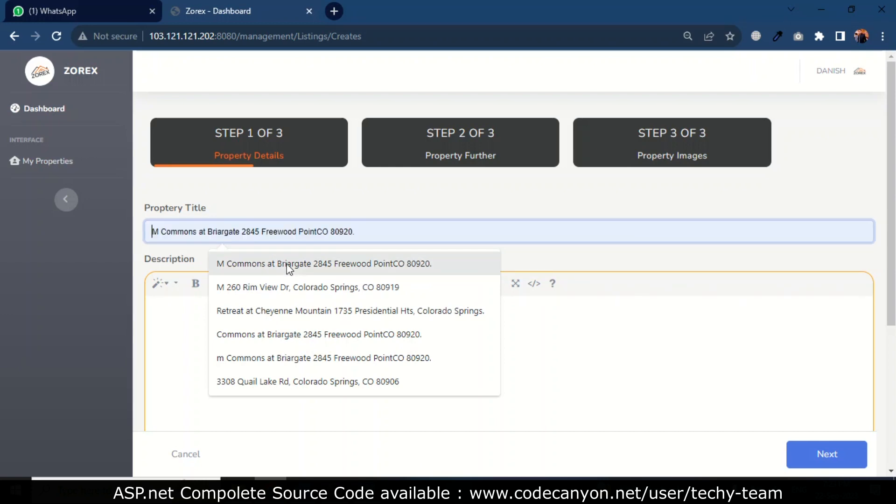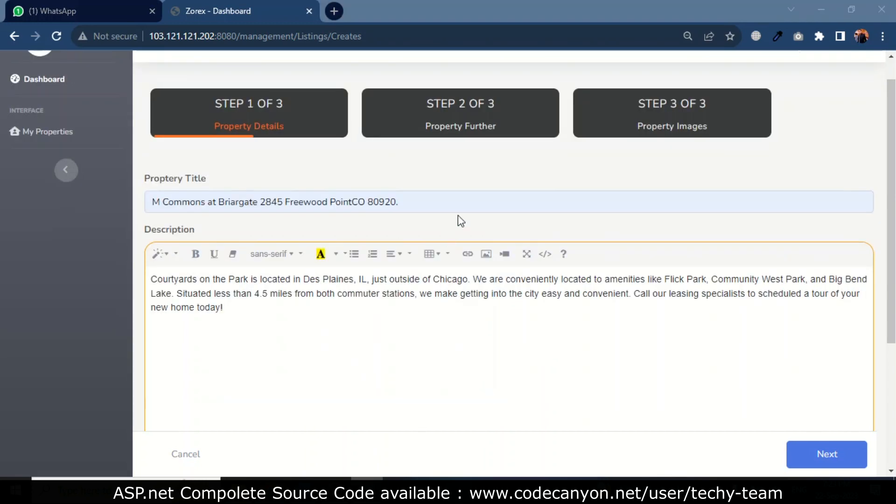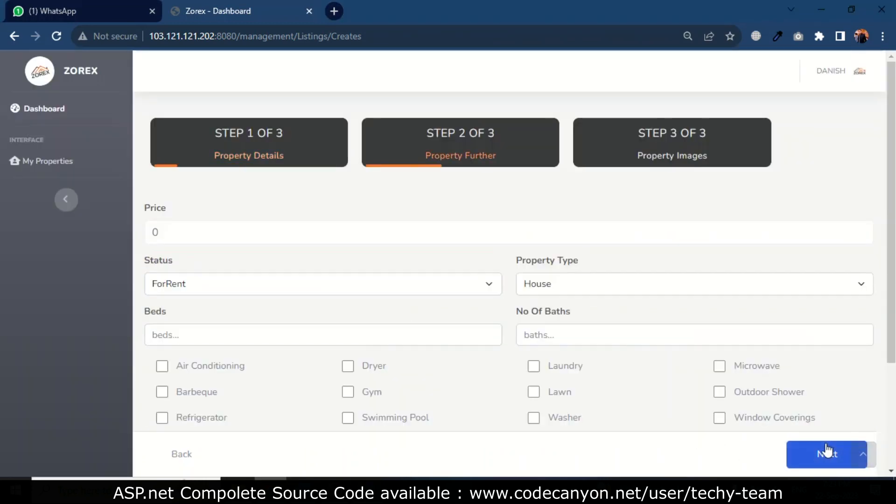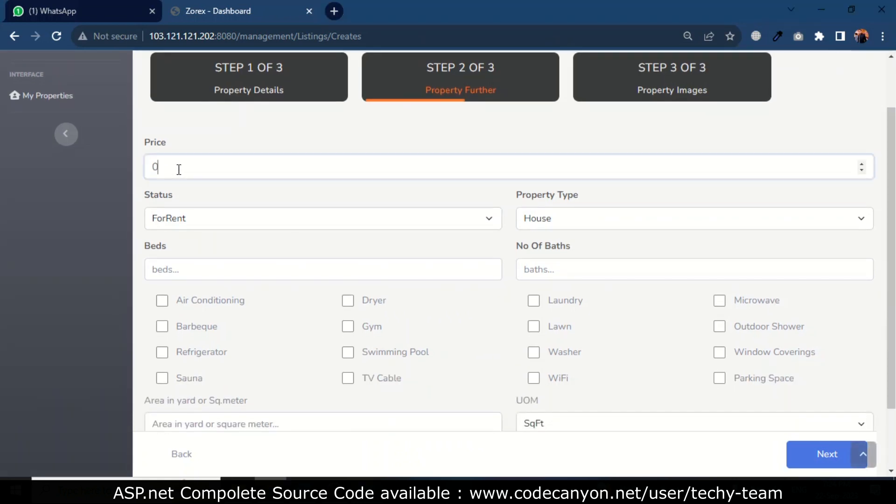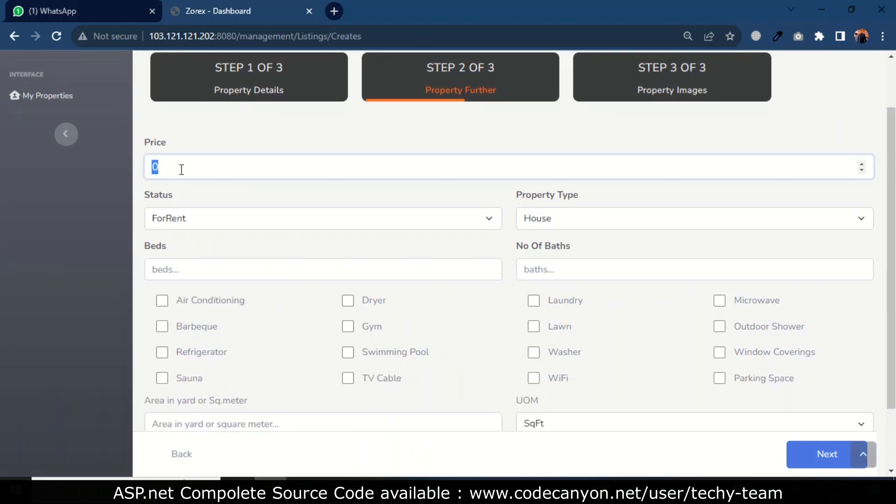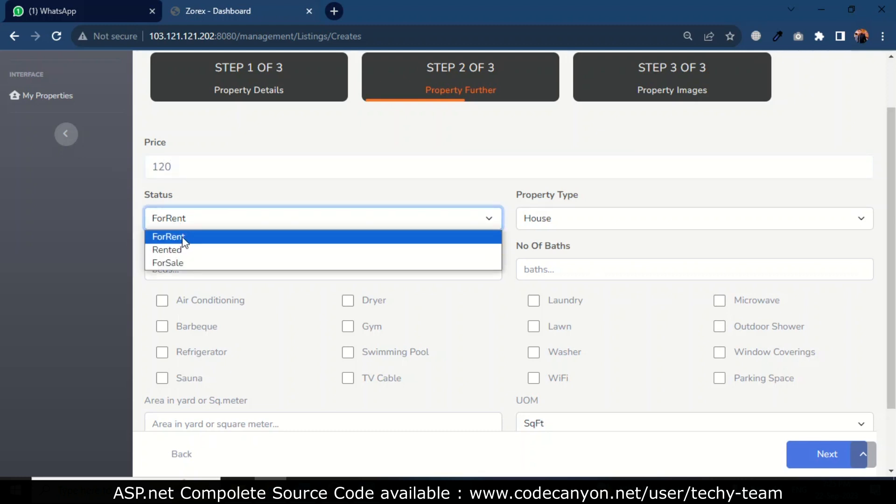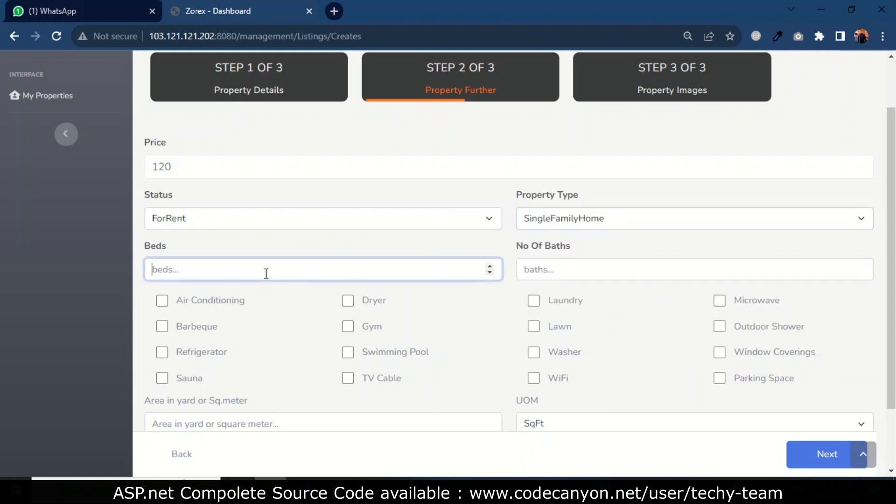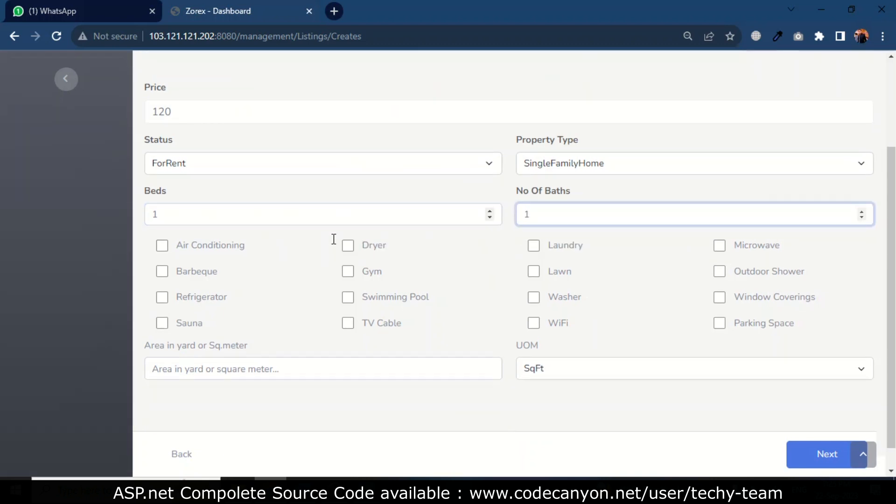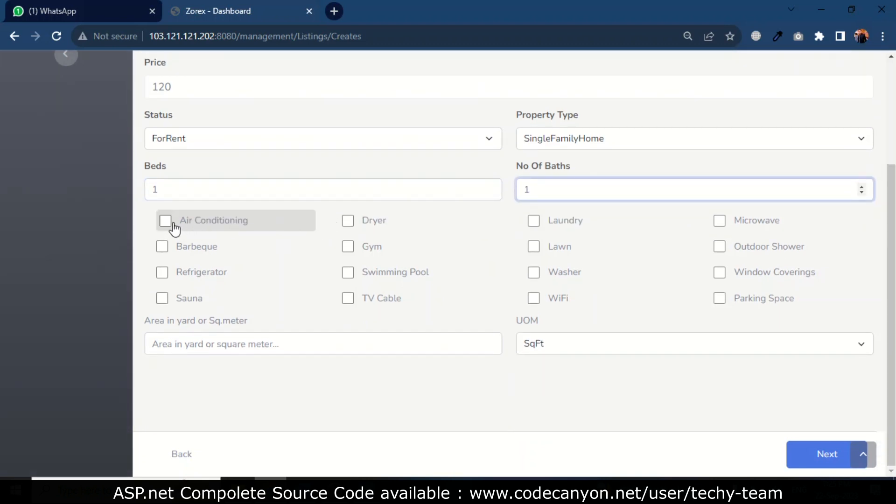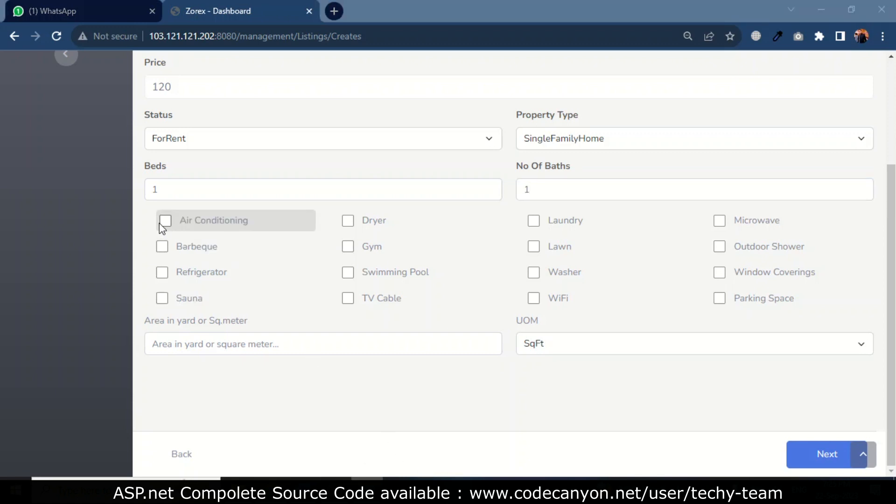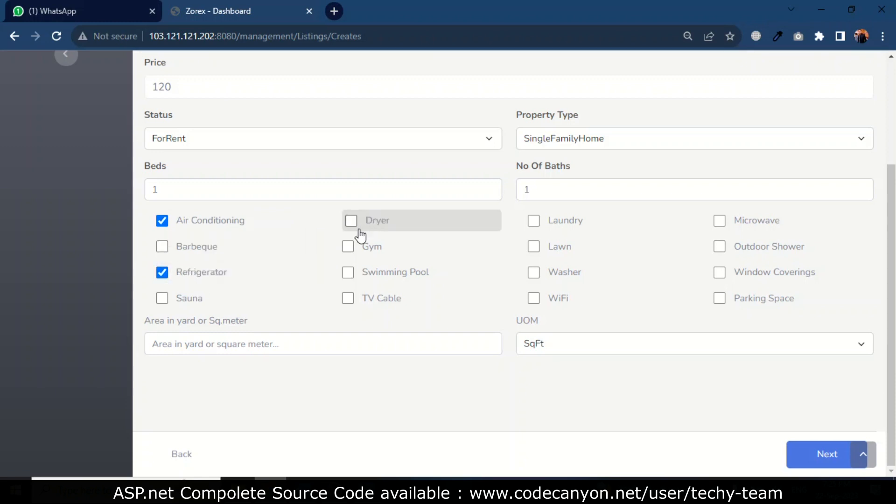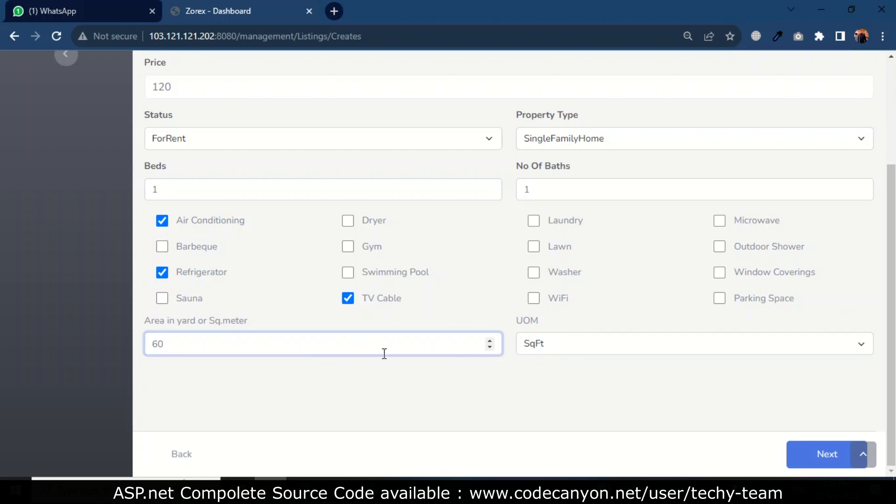Here I will fill in the property details. I will click next. Here I will set the price at $120 for rent, single family home. There is one bed and one bath. I will select air conditioning, refrigerator, and TV cable as complementary amenities. Area is 60 square feet. I will click next.